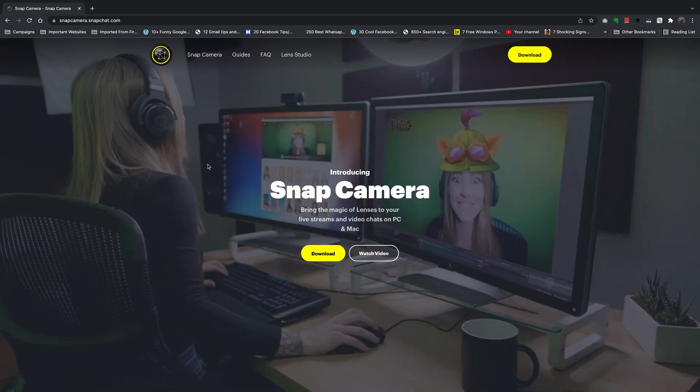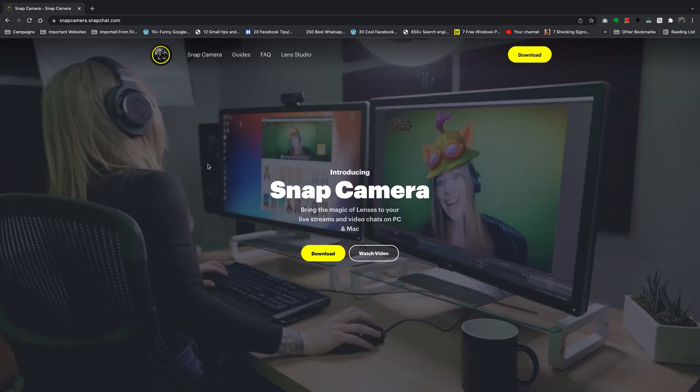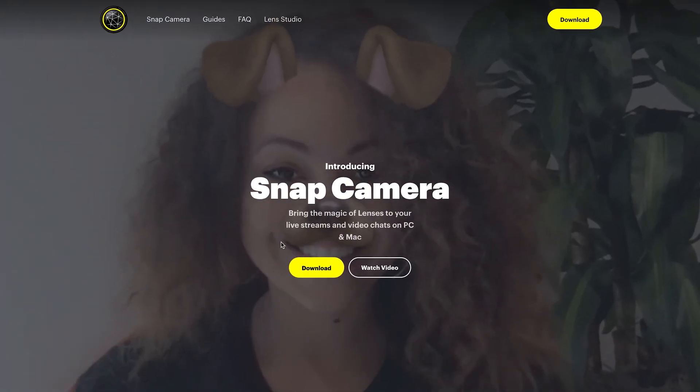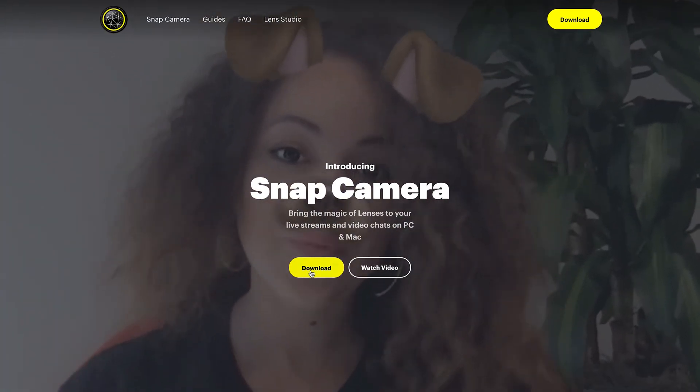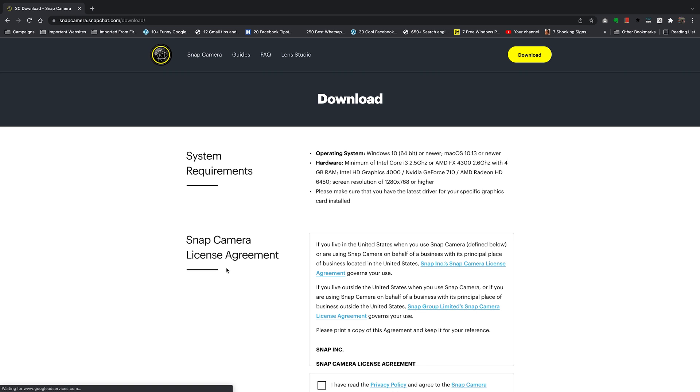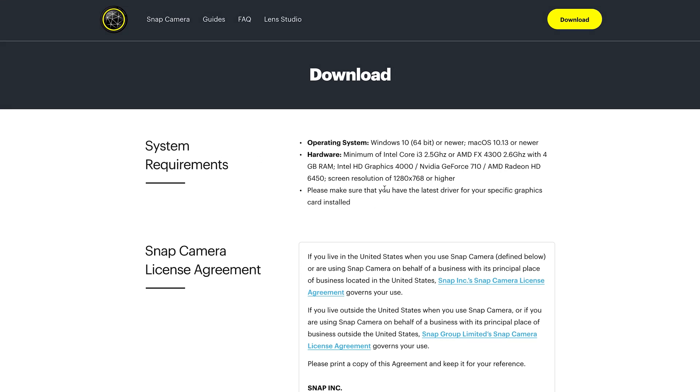I'll leave a link to this website down in the description below. Once you're here, it's going to detect what you're using, so click on download. On the download page, you have the minimum system requirements.